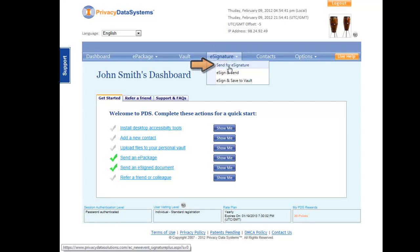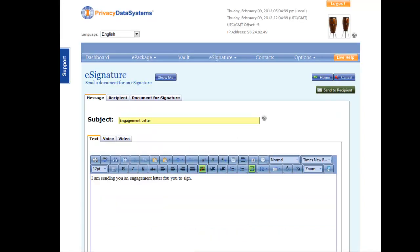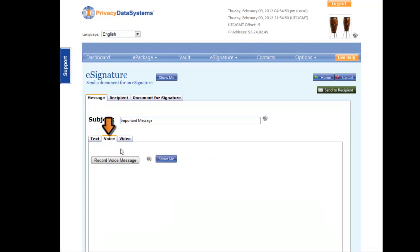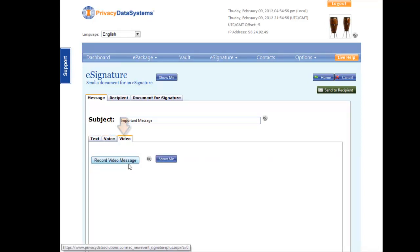Under the Message tab, you may enter a subject and a brief message. You may also choose to add a voice or video recording. This might be helpful if you'd like to add some instructions for your client regarding the forms you need them to sign.